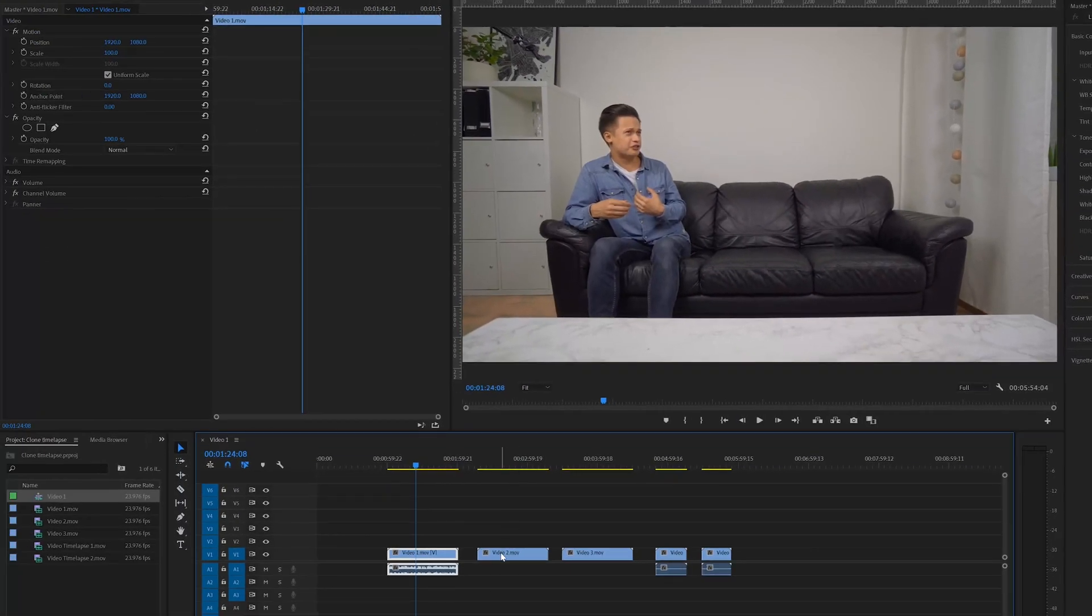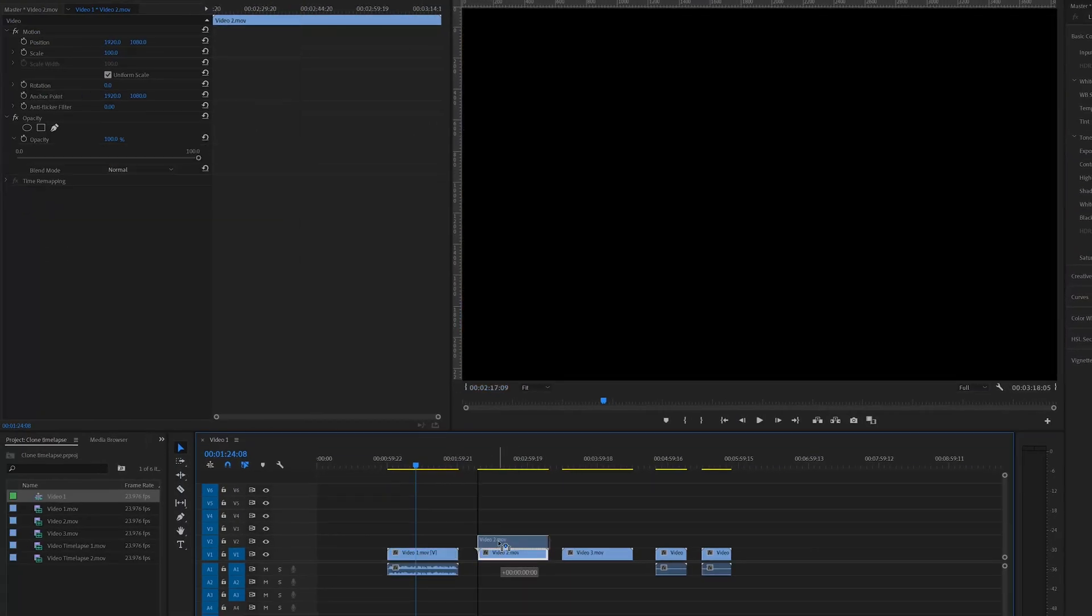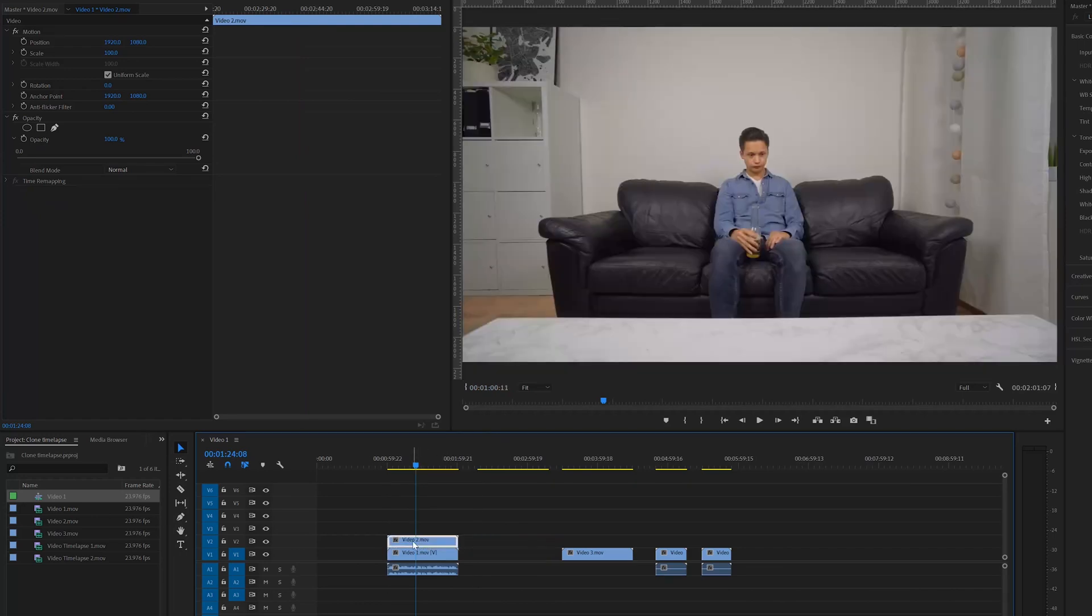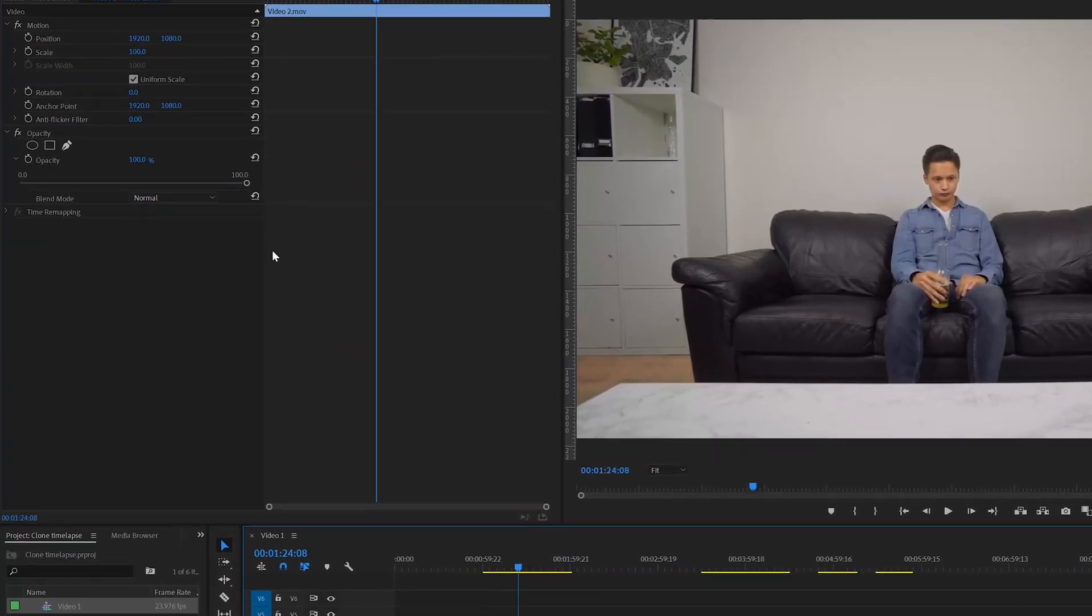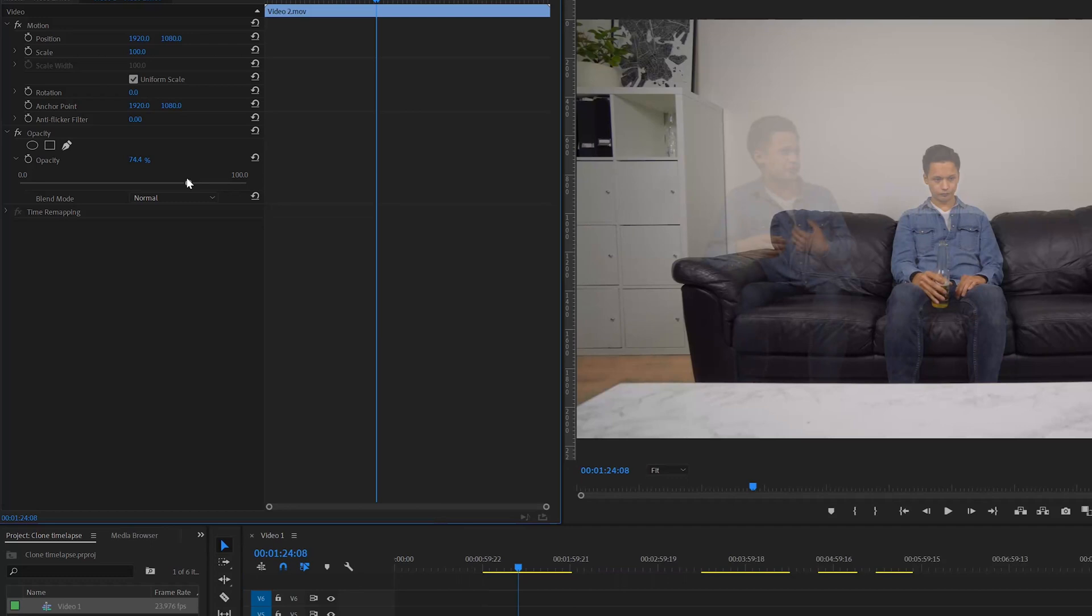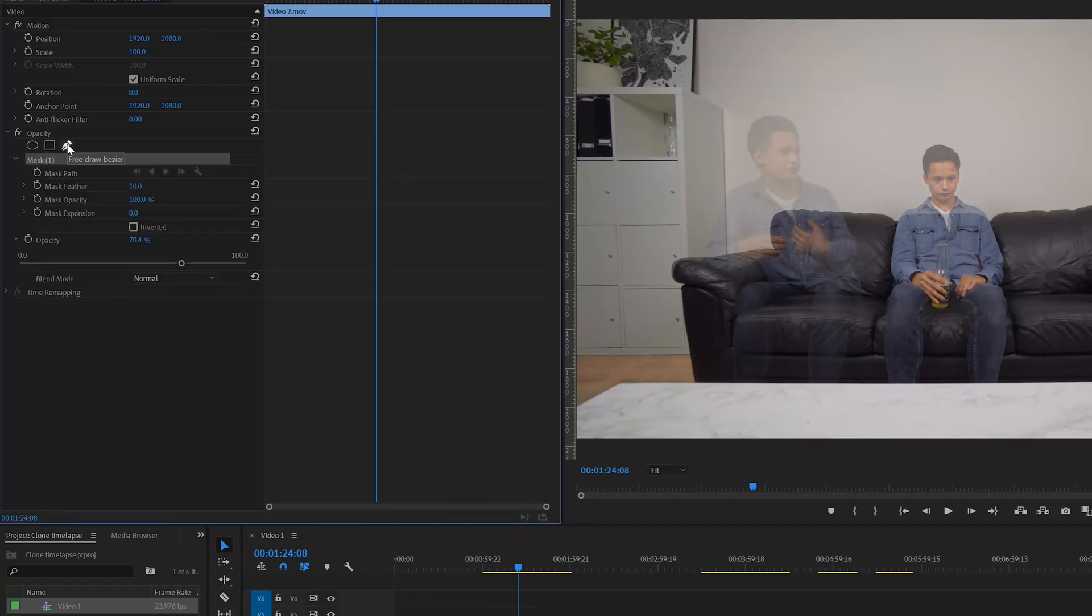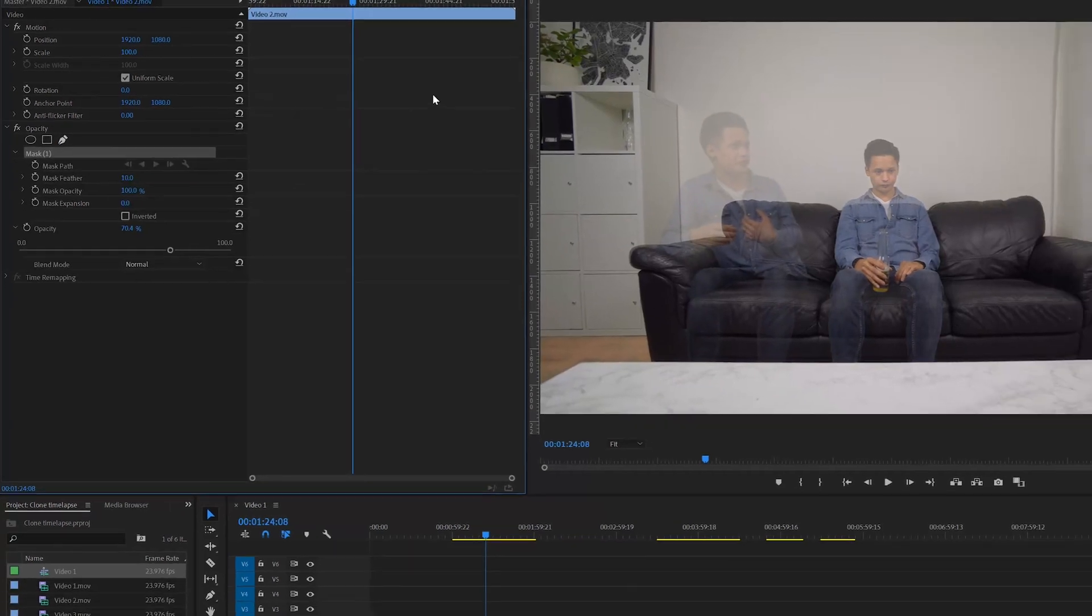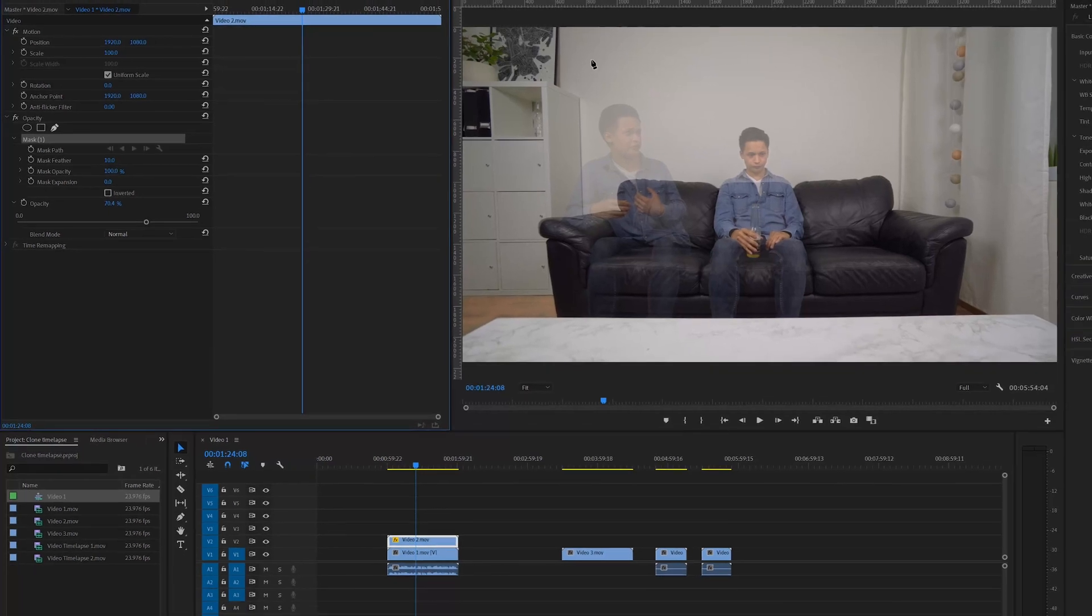First drag the second clip on top of the first clip, then drag the opacity down to about 70%, then mask the first guy and remember to leave the boom mic out.